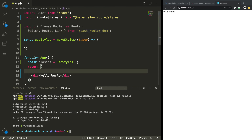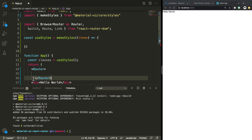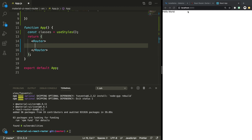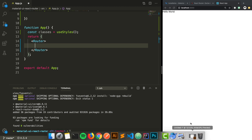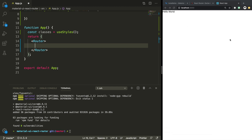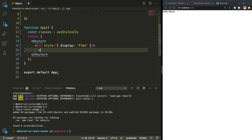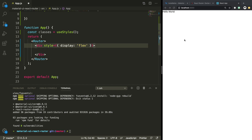So now let's use them. The first thing we're going to be returning is the Router, and this is going to control all of the routes in our application. The layout is going to have a side navbar the whole way down that's fixed, and then we're going to have our content. This means we need a div to contain these two things, and the div needs to have a display of flex so they can be displayed alongside each other. So I'm going to add a new div with style equals display flex.